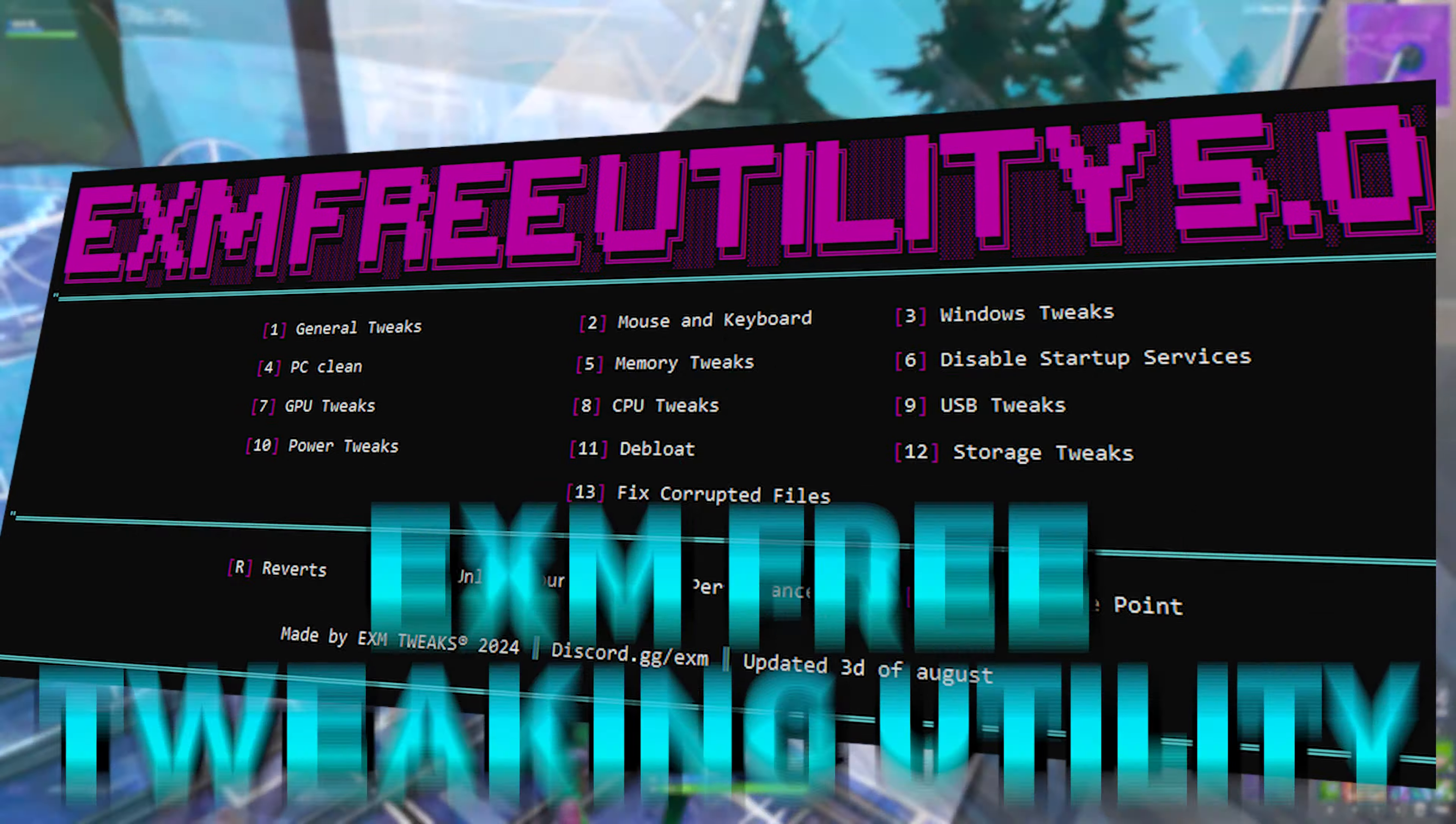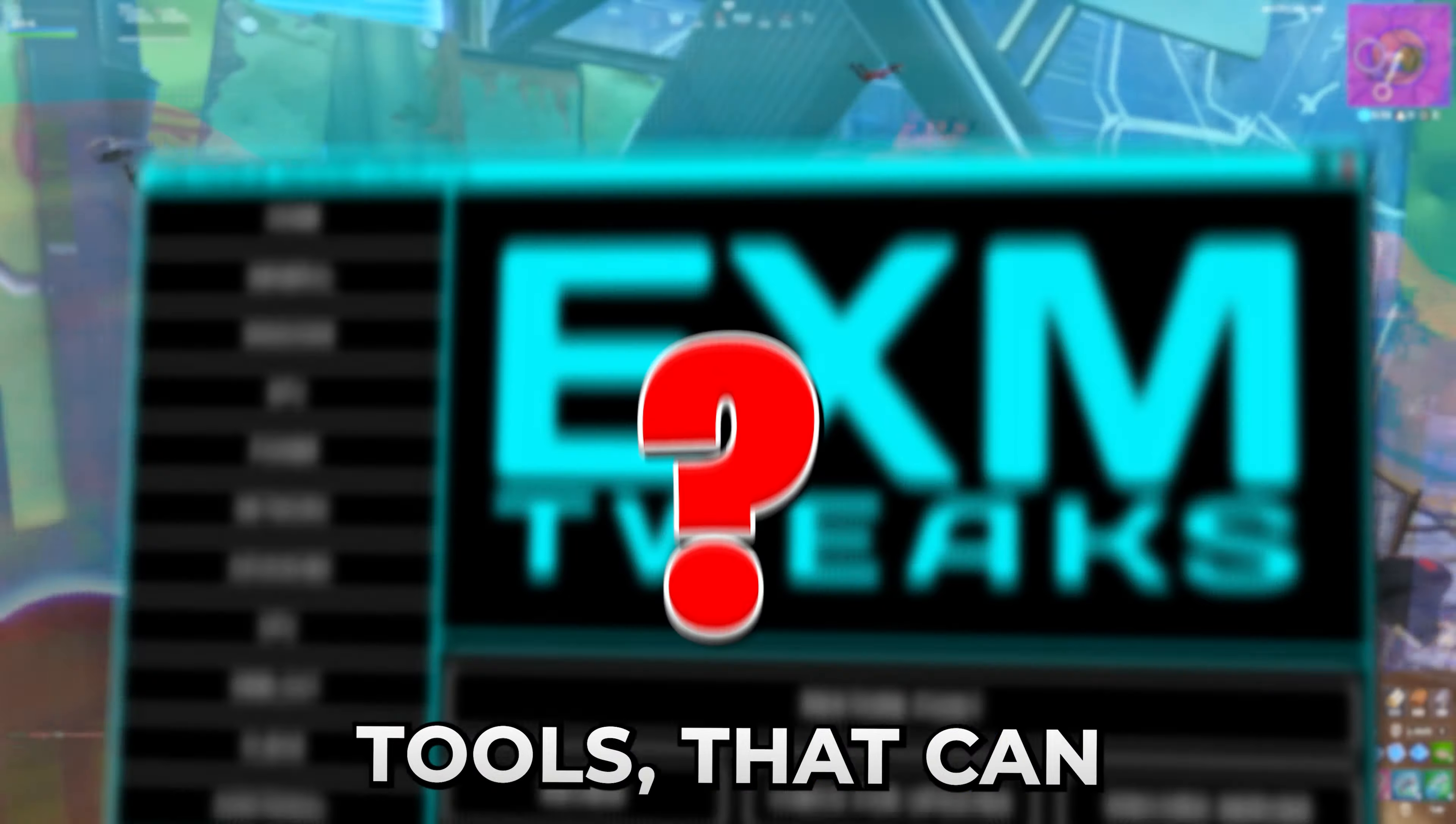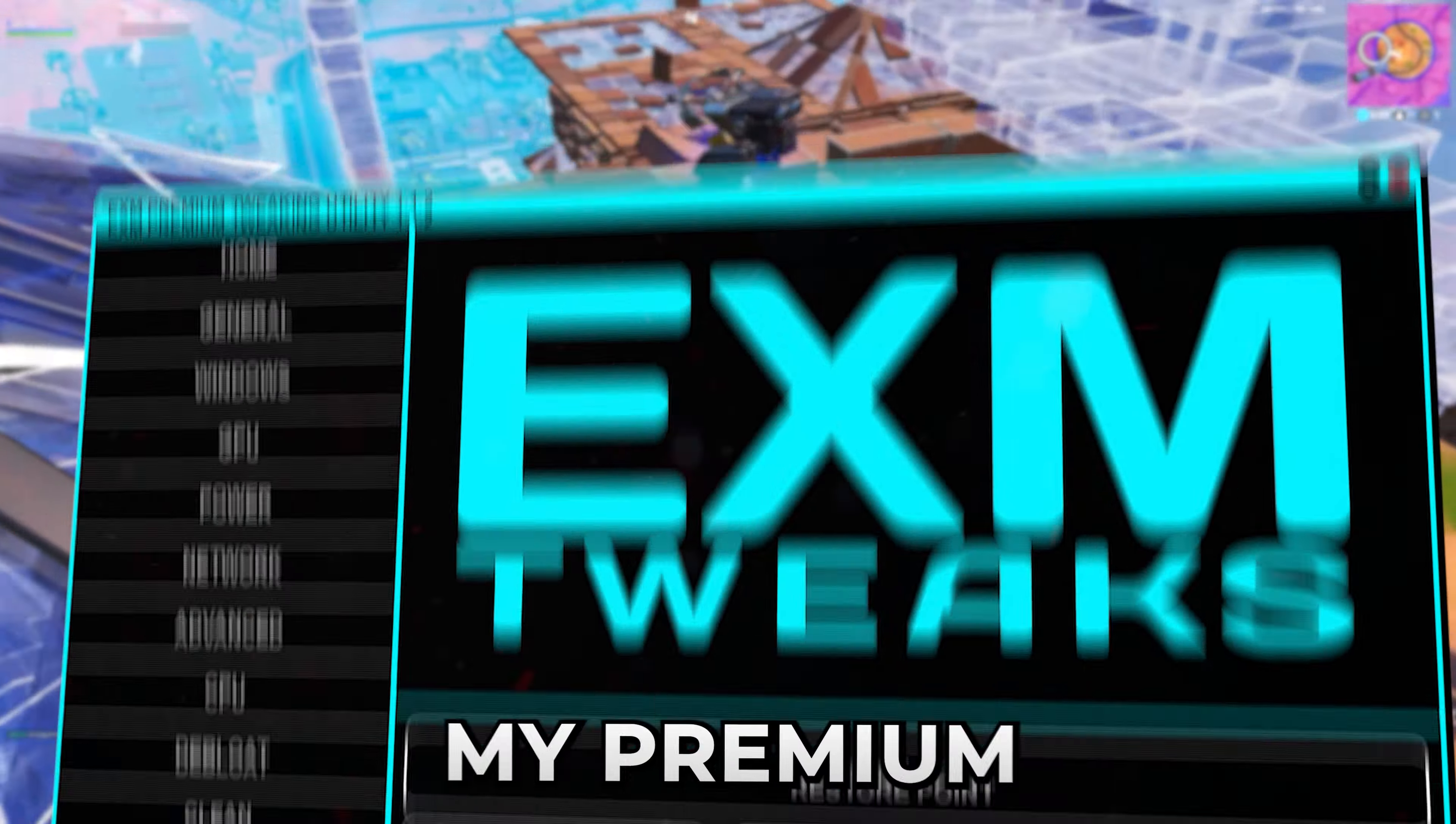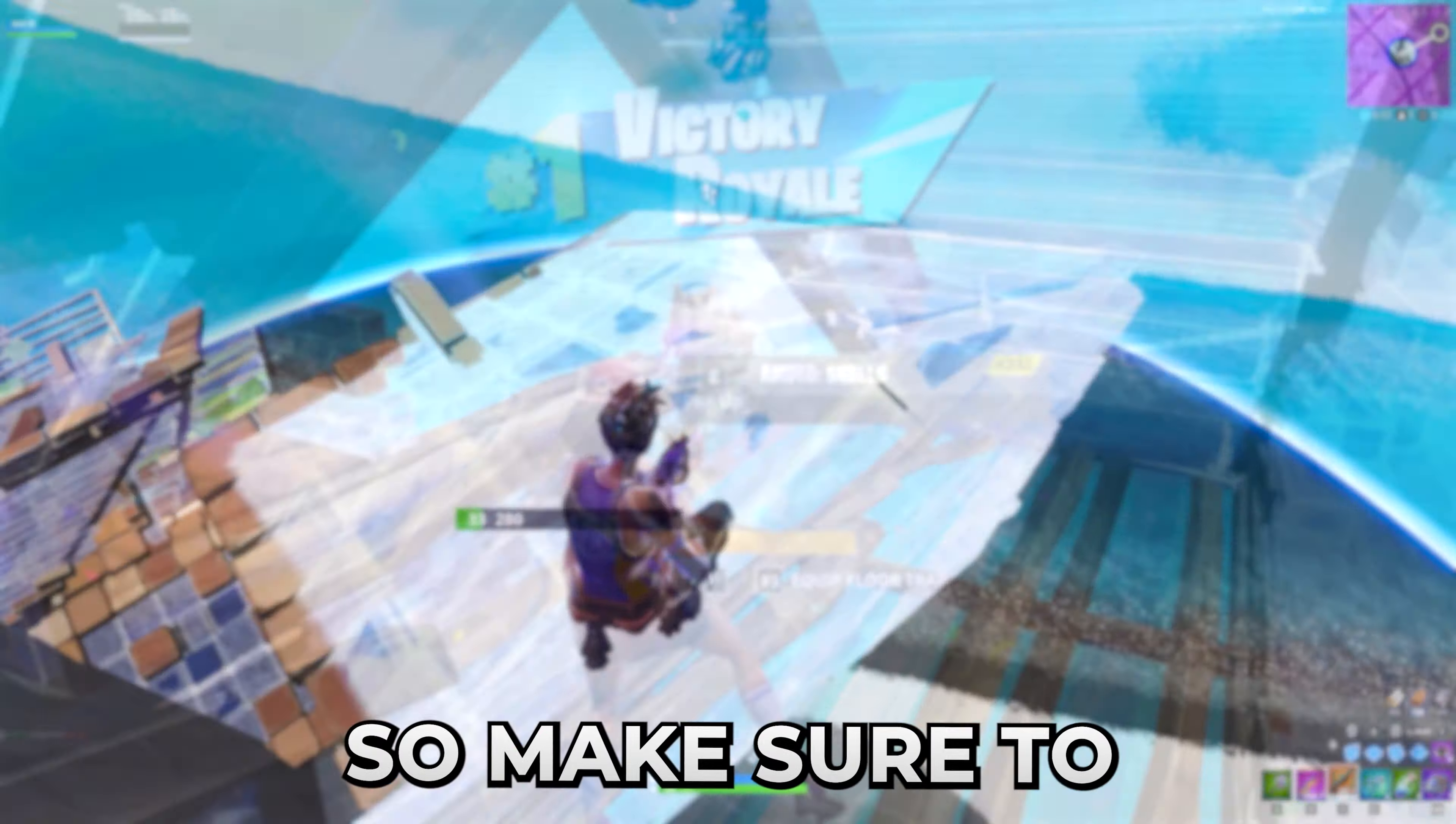In today's video we're going to be using my updated free tweaking utility to boost your FPS, lower your latency, and overall make your PC feel smoother. But before we start, I want to tell you guys about tools that can completely optimize your PC for the best possible performance and lowest latency. Make sure to check out EXMTweaks.com where you can find my premium and standard tweaking utilities. We have over 2,000 reviews on our Discord server and website combined.